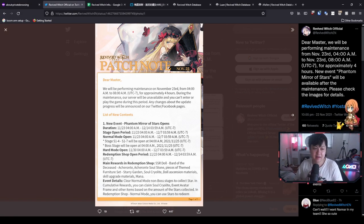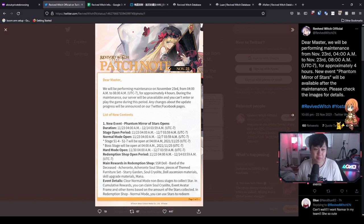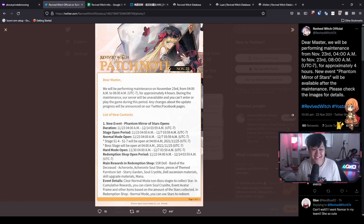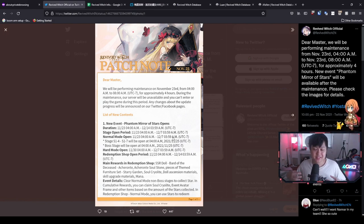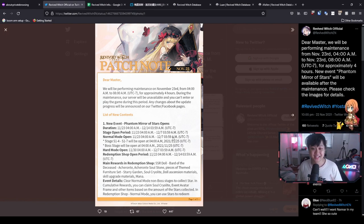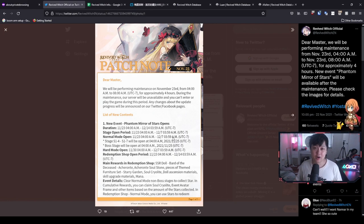Alright lads, and so now we have the patch notes for the upcoming event which is dropping in less than a day. Honestly, I've already covered this in my last video, and so if you guys have not checked that out yet, like go see it.